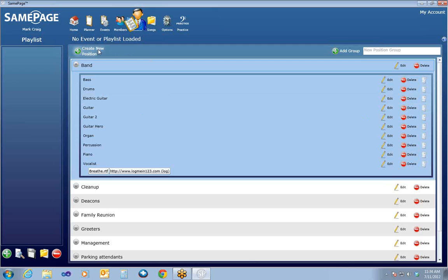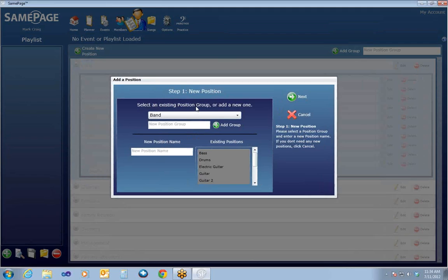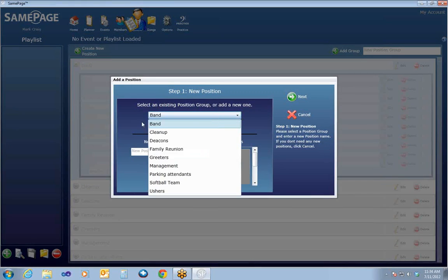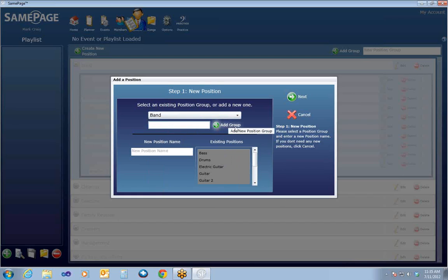If you want to create a new position, we have a Create New Position button right here that launches the Add New Position wizard — this is the same wizard that shows up on the initial Welcome to SamePage setup wizard. First thing you do when adding a new position is select the group you want it to go inside. Down here under existing positions, you can see what positions are already set up. Don't type anything into the group name field unless you want to add a new group — that will not add a new position. So most instances you'll leave that blank.